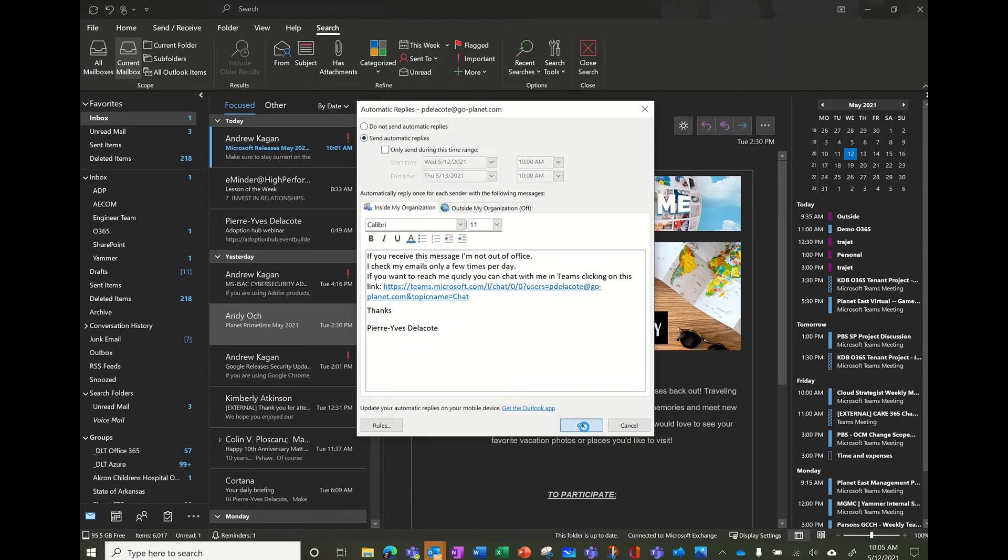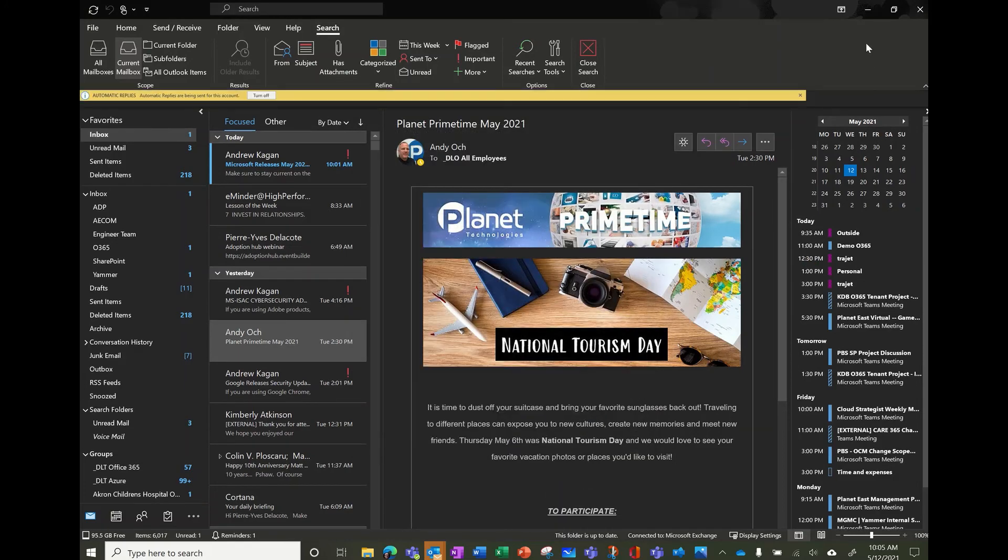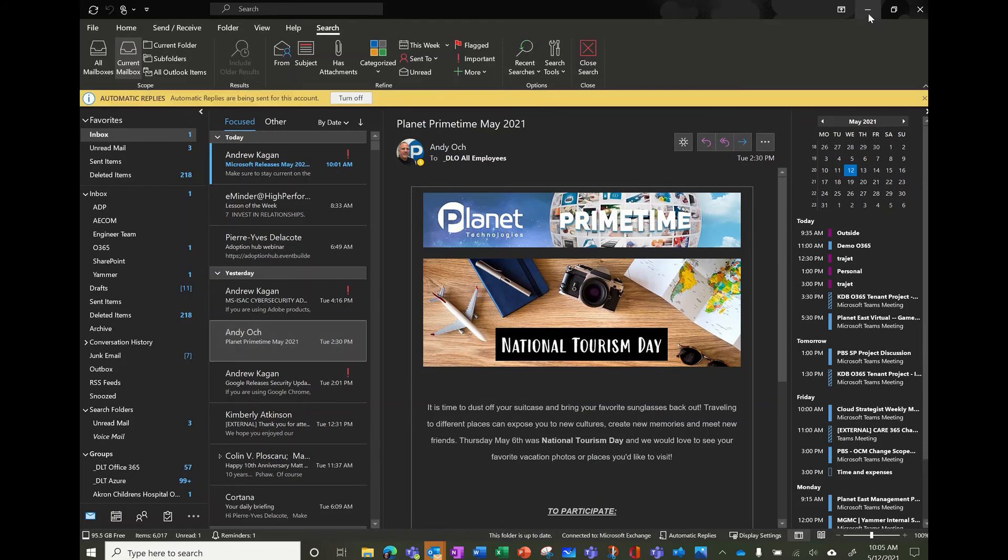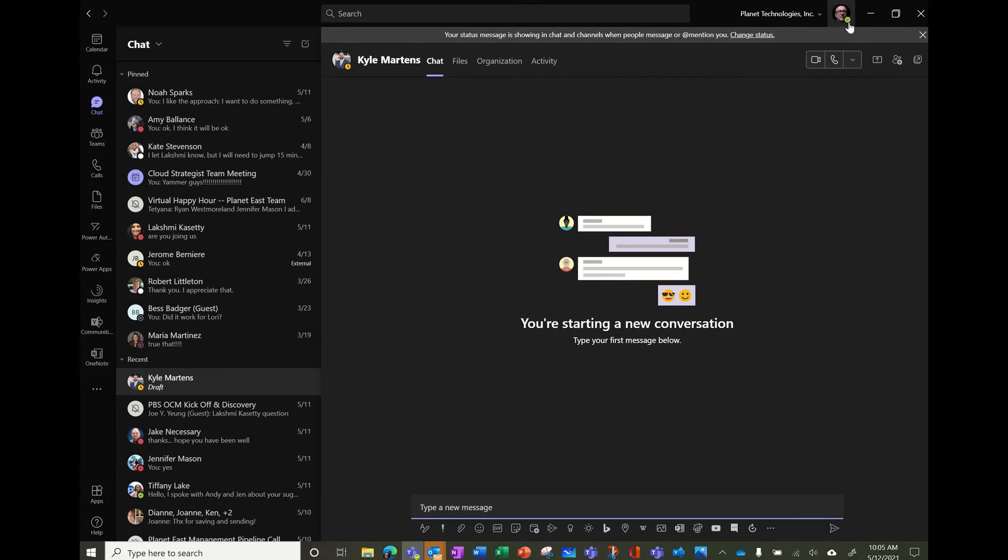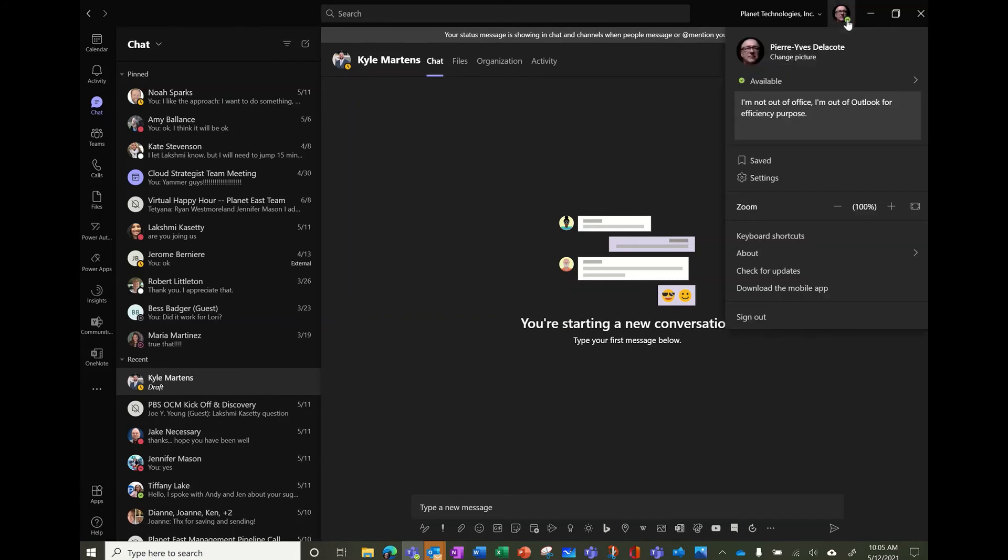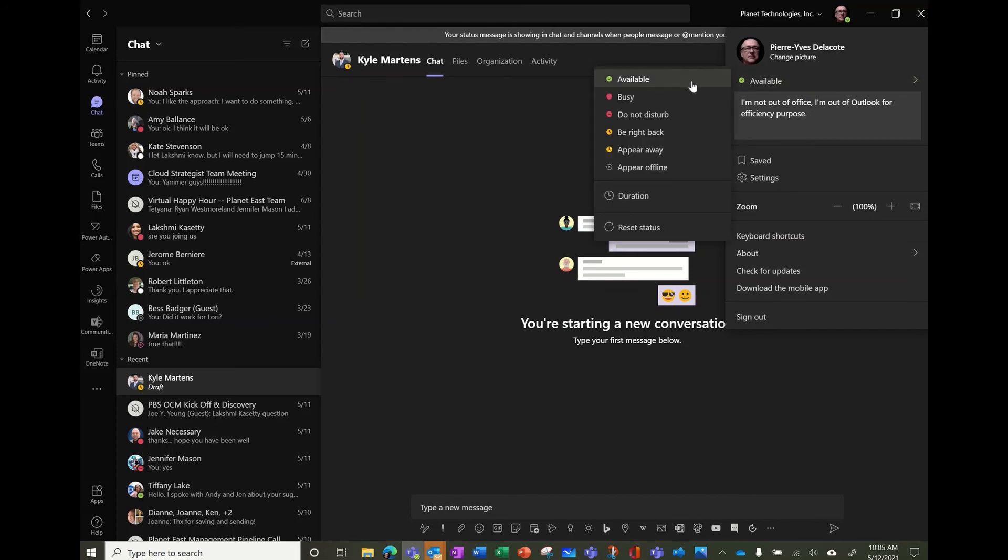So eventually Teams gonna catch that, and you'll see that I'm available but it will say something else that I am at the same time out of office. So waiting for teams to catch up with Outlook. I just want to give some best practice around the status.